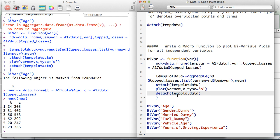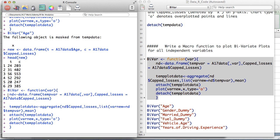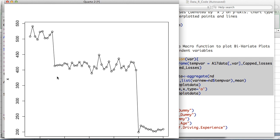Now let's run this macro. Copy and paste it into the console and hit enter — you'll see plus signs, which indicate continuation of the statement across lines. In the background, 'biVar' has now been stored as a macro function. If I type 'biVar' it returns the function body. To actually use it, I pass a variable name — let's give it 'age' first and get the plot we've already seen.